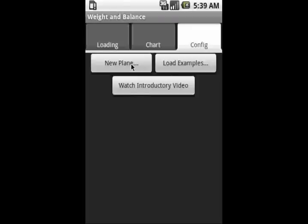You'll be able to create a new plane, load examples, or watch an introductory video. If you want, you can load examples to see what some sample aircraft look like. But for purposes of this video, we're just going to focus on doing a new airplane.